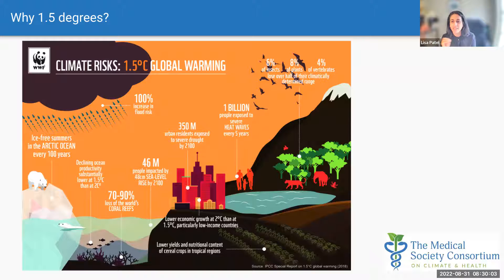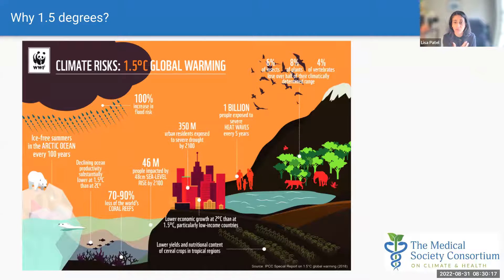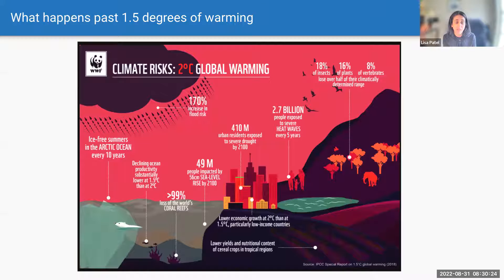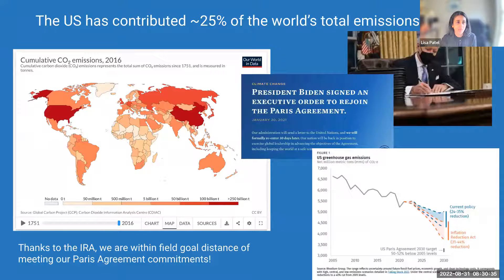What does this threshold mean in hard numbers? At 1.5 degrees, we'll lose somewhere between 70–90% of our coral reefs, but be able to save some. One billion people will be exposed to severe heat waves every five years. Past 1.5 degrees of warming, we will lose essentially all of our coral reefs, and 2.7 billion people will be exposed to severe heat waves every five years.